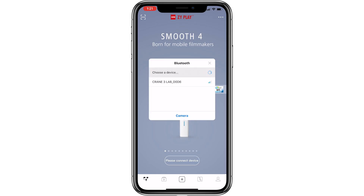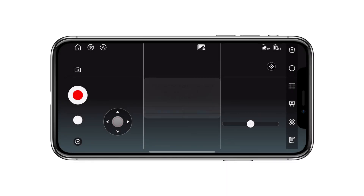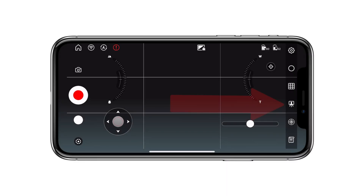So let's jump into the app and I'll show you exactly how it's done. Open up the ZY Play app and then connect to your gimbal. Once you've connected to your gimbal, you will be brought to the main screen. On the right side of the screen, press on the scene mode icon.